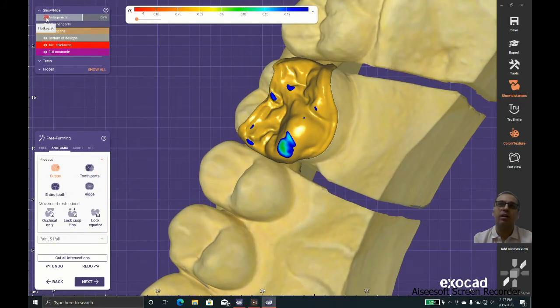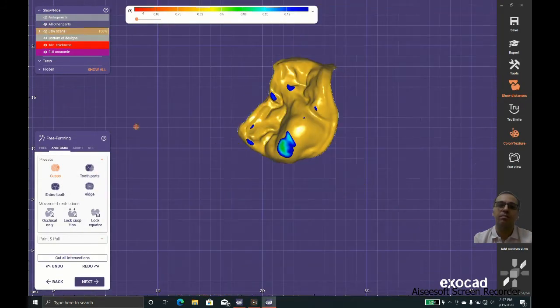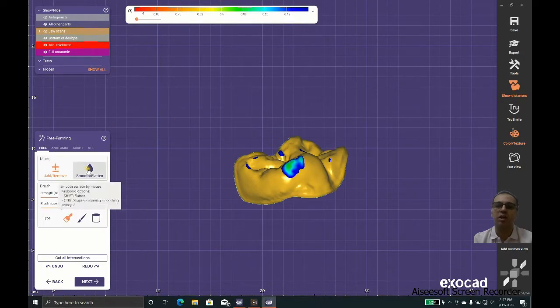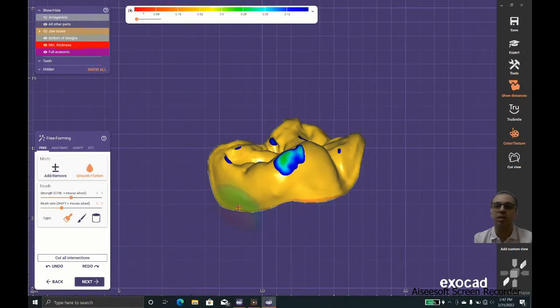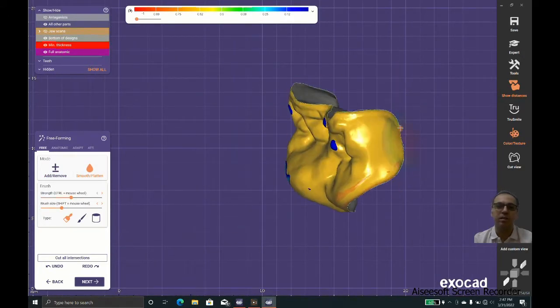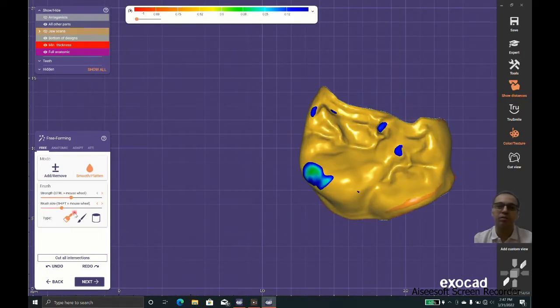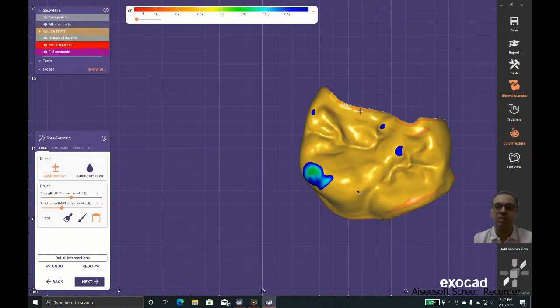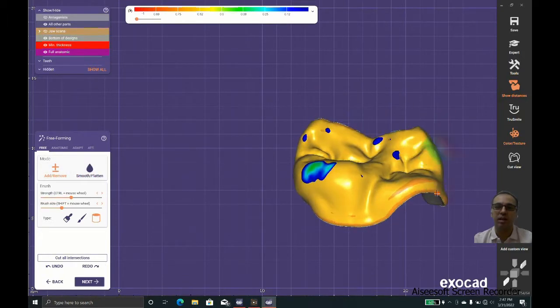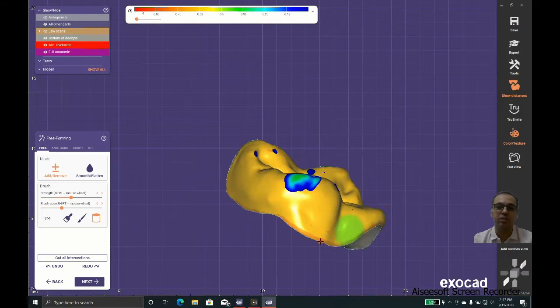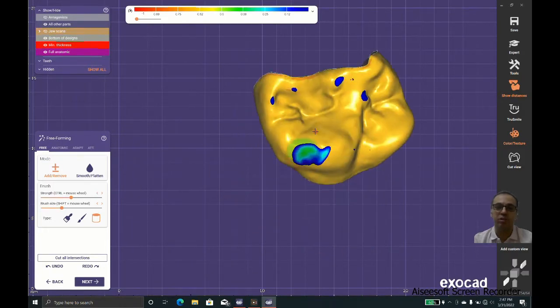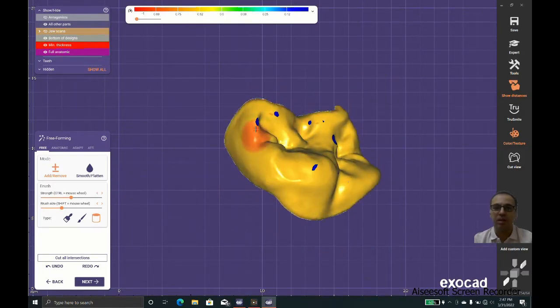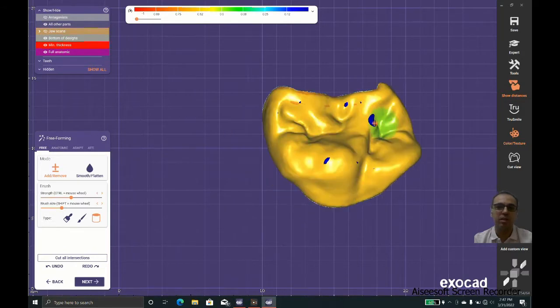Sometimes the marginal ridges are not in the proper place and they lead to food retention or some kind of problems that will fail the restoration earlier than it should be.